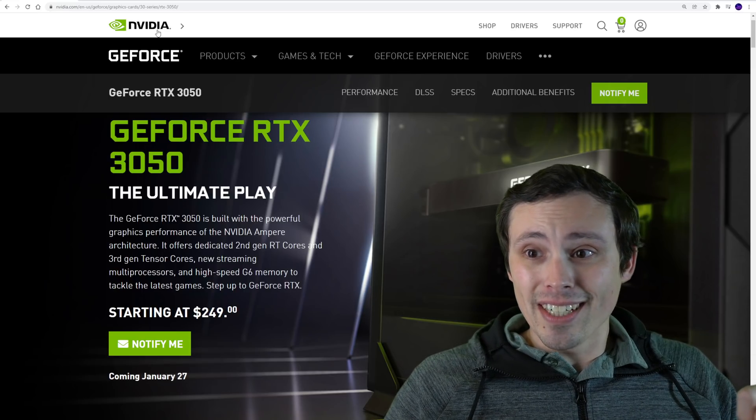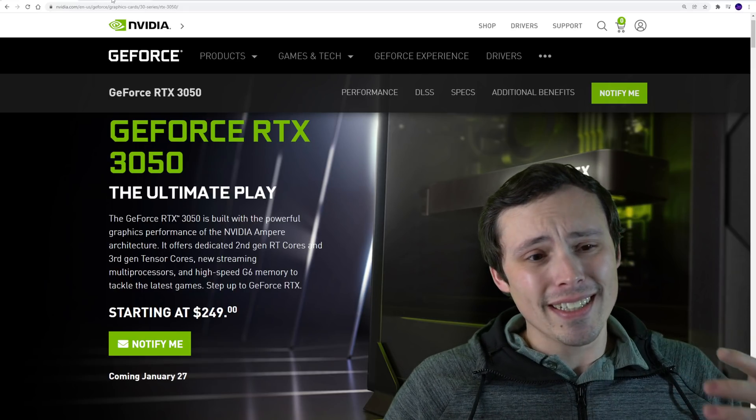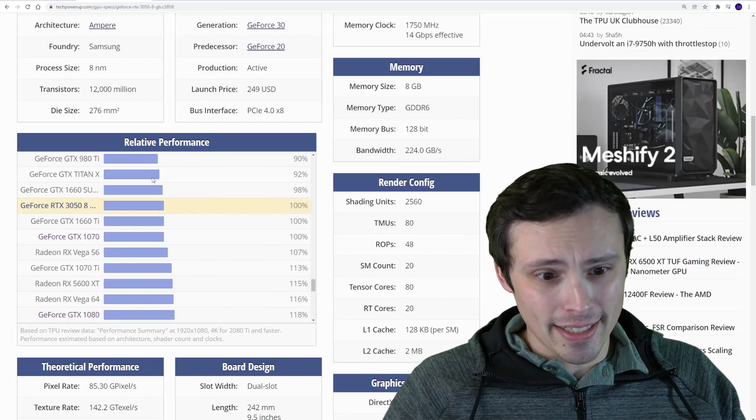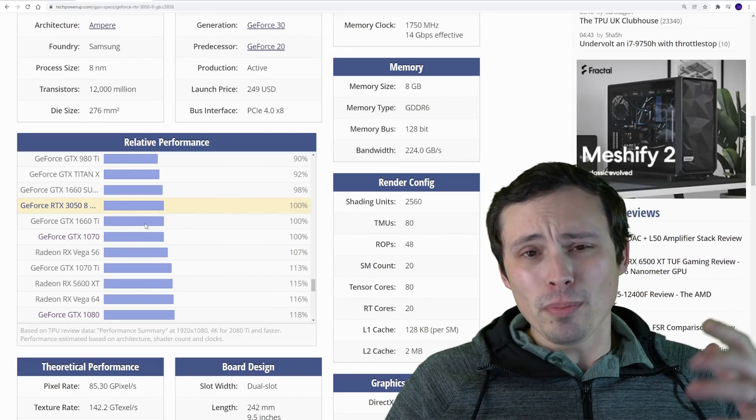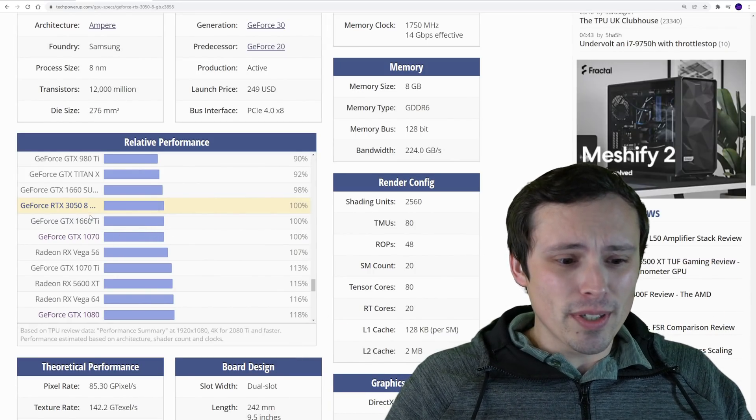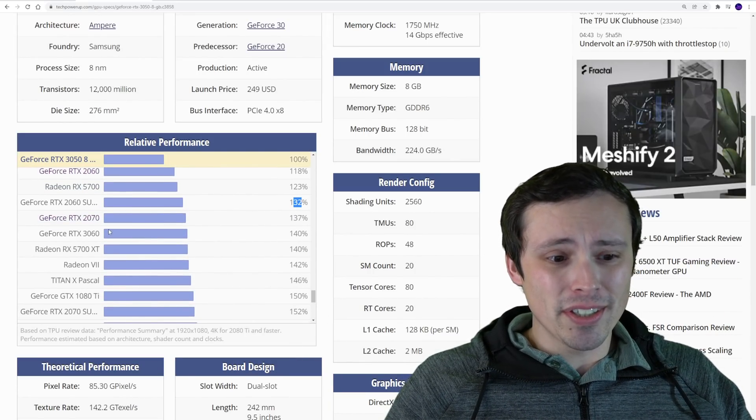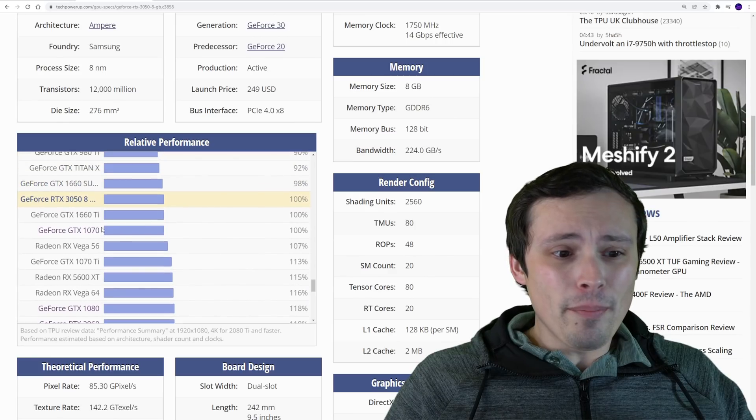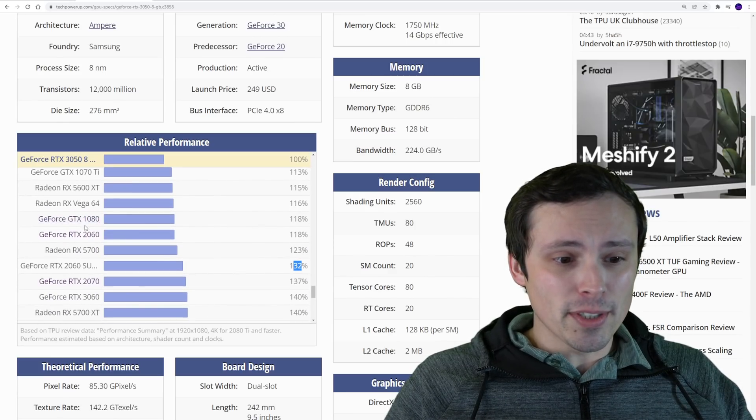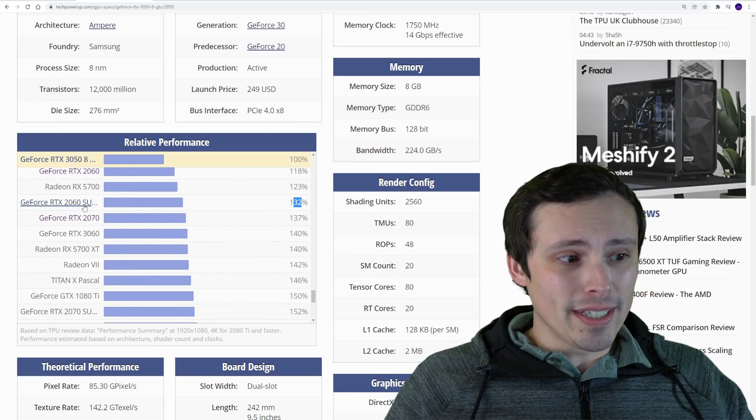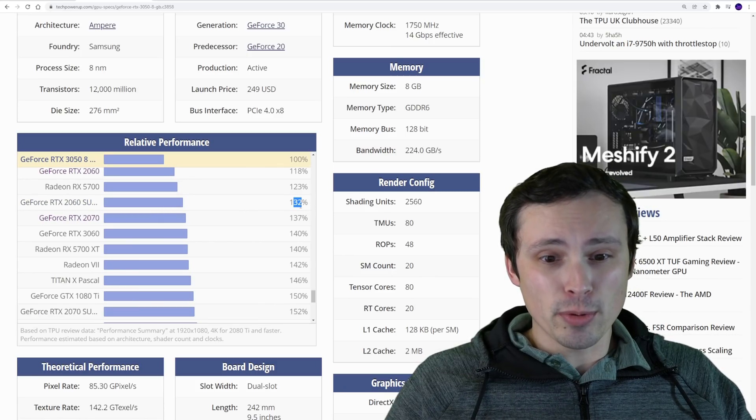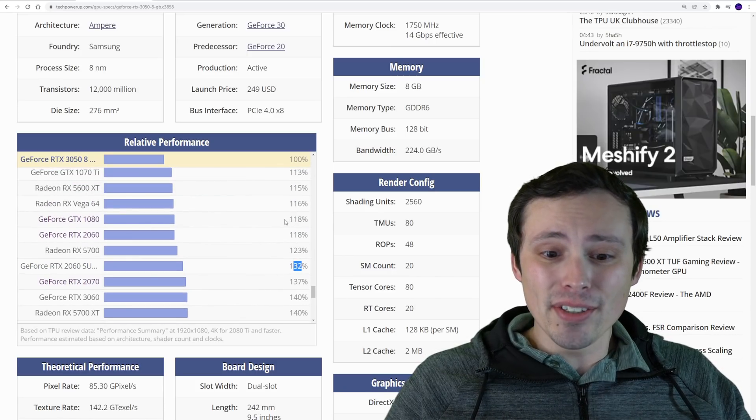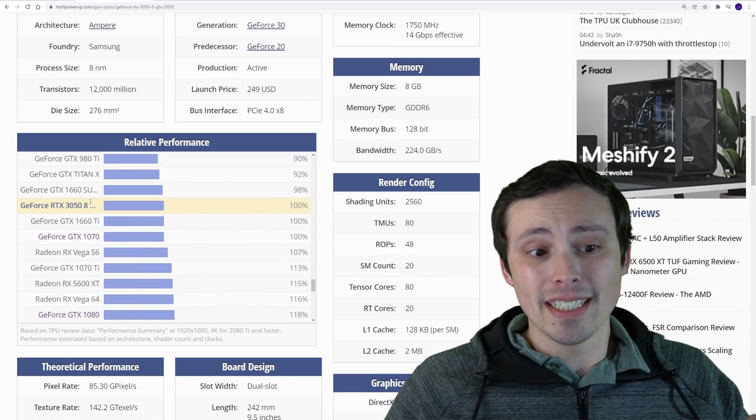And it does. It has performance advantages in ray tracing, they seem to trade blows, but in rasterized performance the RX 6600 is significantly ahead. The RX 6600 about matches it in terms of ray tracing performance, but it's up here with the 2060 Super in terms of rasterized performance, which would be like a 32% lead over the RTX 3050.